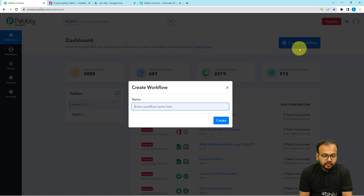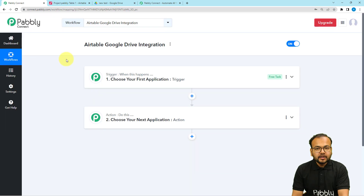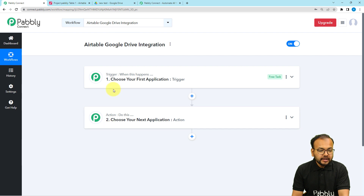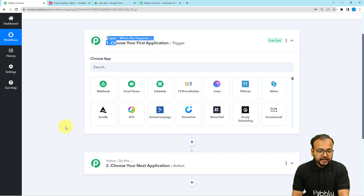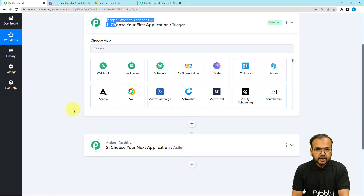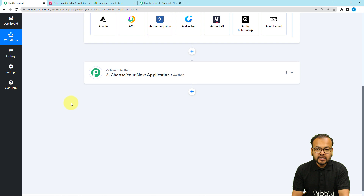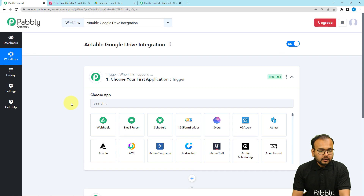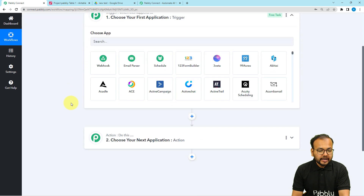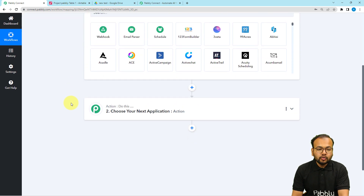Here you can give a suitable name to this workflow. I have given the name Airtable Google Drive Integration, and then clicked on the Create button. Here you can see the workflow page, which has two modules: the trigger and the action. These are the basic building blocks of this automation. The trigger is the event that starts the workflow, and the action is the automated response to the trigger. In our use case, adding an attachment in Airtable's base is going to trigger the workflow, and the action would be to add the same attachment in Google Drive.